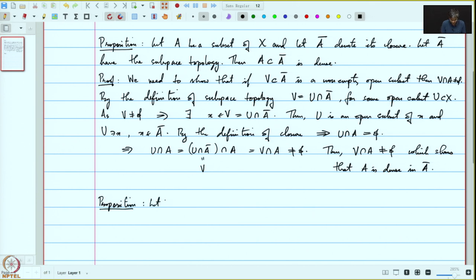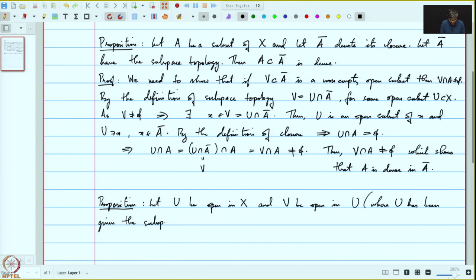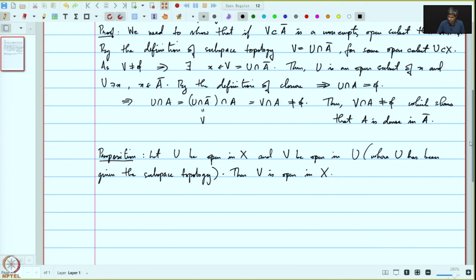Let U be open in X and V be open in U, where U has been given the subspace topology. Then V is open in X. In simple words: an open subset of an open subset is open in the larger topological space.